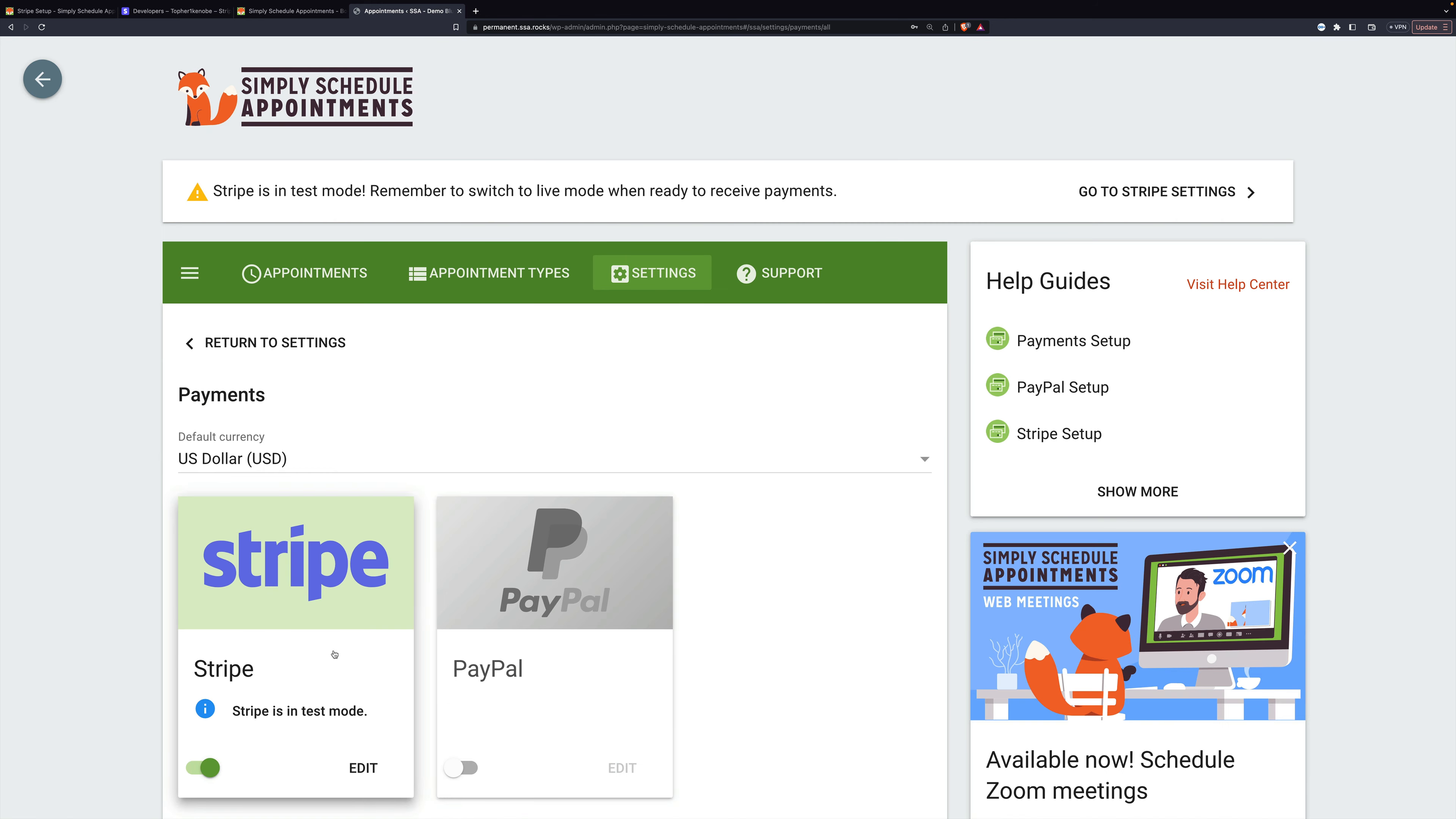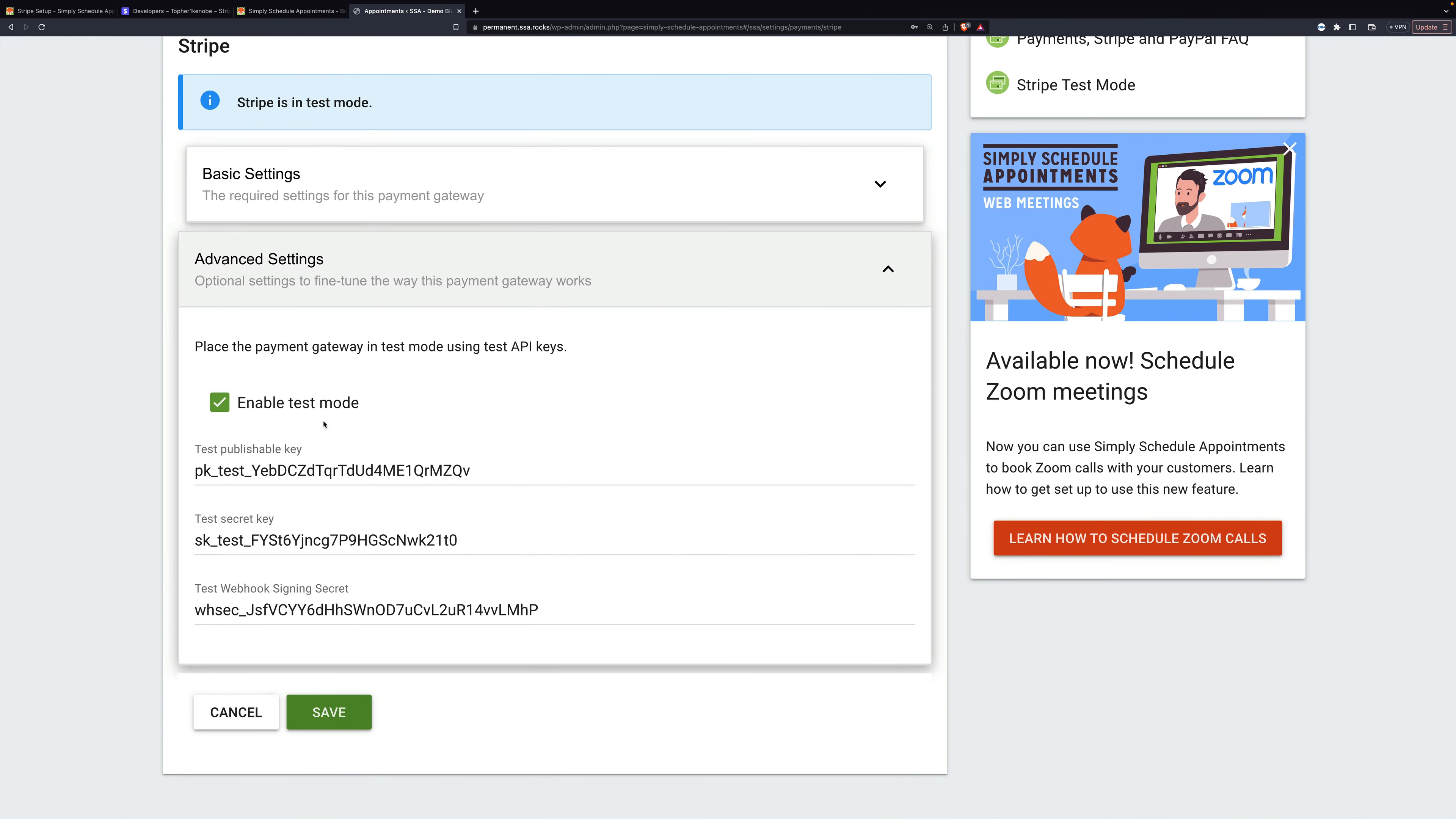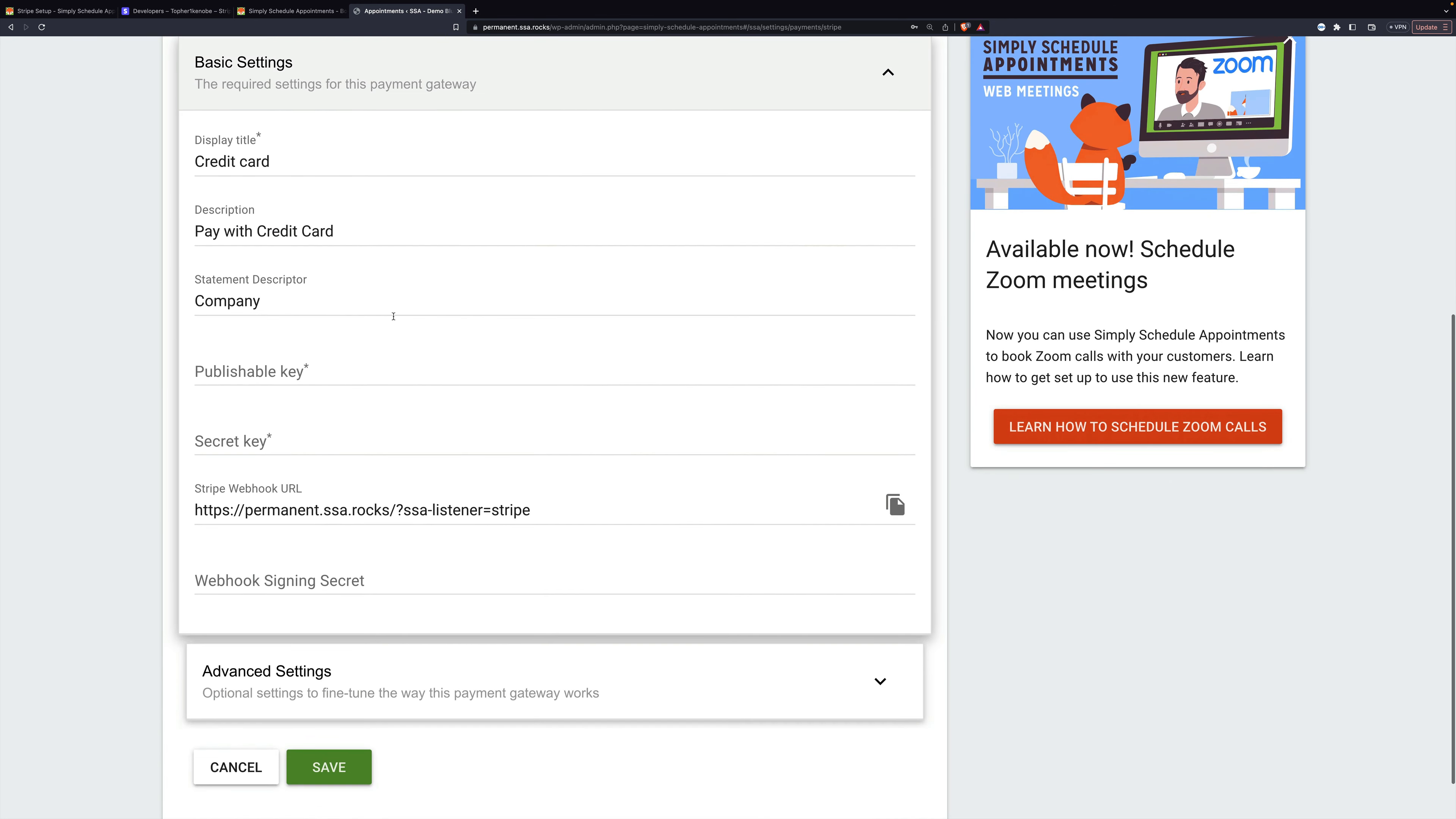So there, Stripe is enabled and in test mode. And again, to get out of test mode, all you have to do is come to advanced settings and uncheck enable test mode, and you'll be ready to set up your live Stripe stuff.